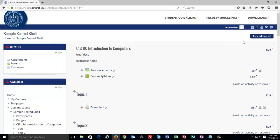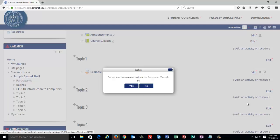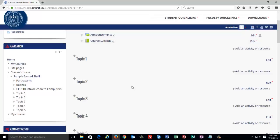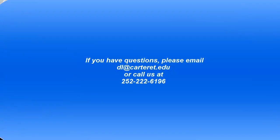On the course page, I want to make sure that I have Editing turned on and click the Edit button next to the activity and choose Delete. If I did not want for an item to be graded, then I would give the item a value of zero points in the activity settings. If you have any questions, please contact us via email at dl@carteret.edu or call 252-222-6196. Thank you for viewing this video.